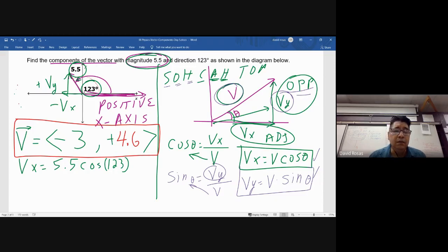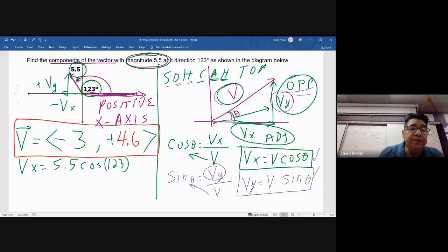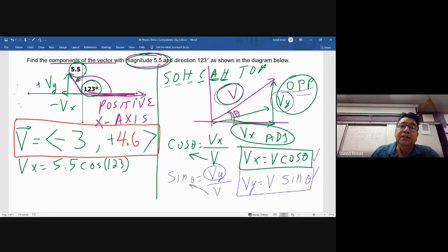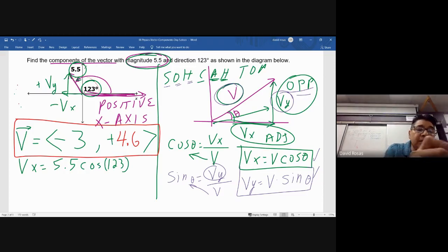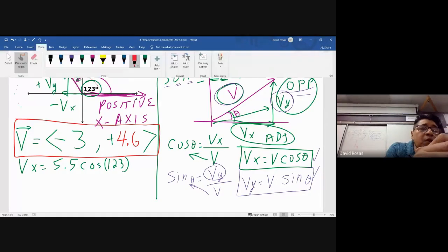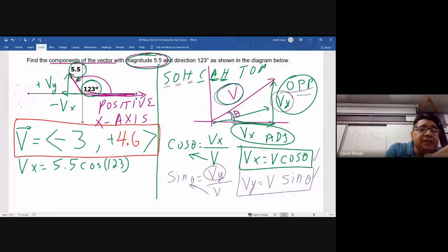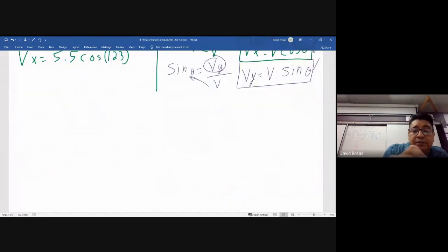Make sure your calculator is in degrees. Don't loan your calculator to other people because they change it to radians, and it messes up your answers. Now I'll go to the next problem.